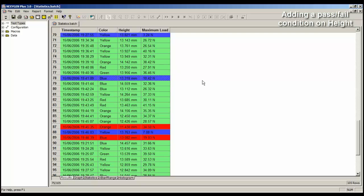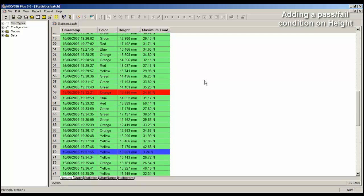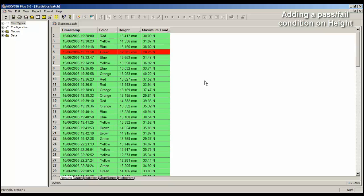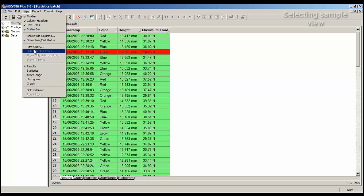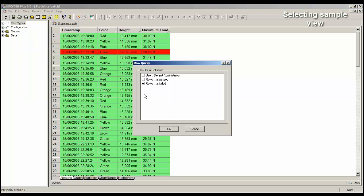Let's examine why each particular test failed. So again, we need to go back to only show the failures. So view, row query, rows that failed, OK.